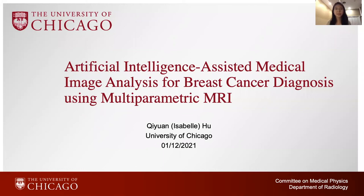Hi, everyone. My name is Isabel Hu, and I'm happy to talk to you today about my research on AI-assisted medical image analysis for breast cancer diagnosis using multi-parametric MRI.